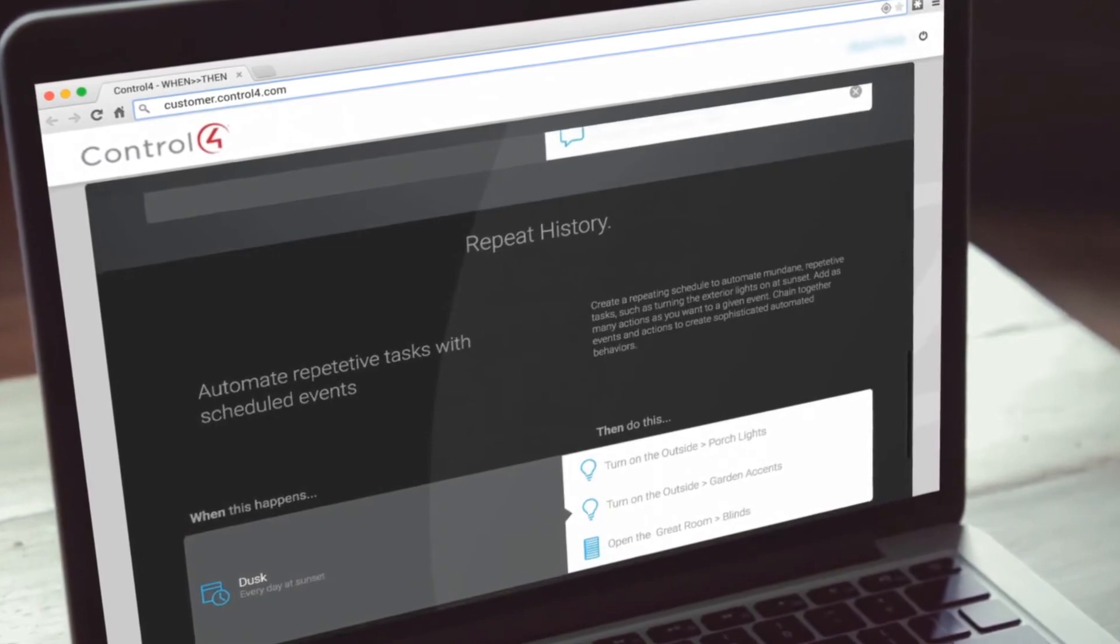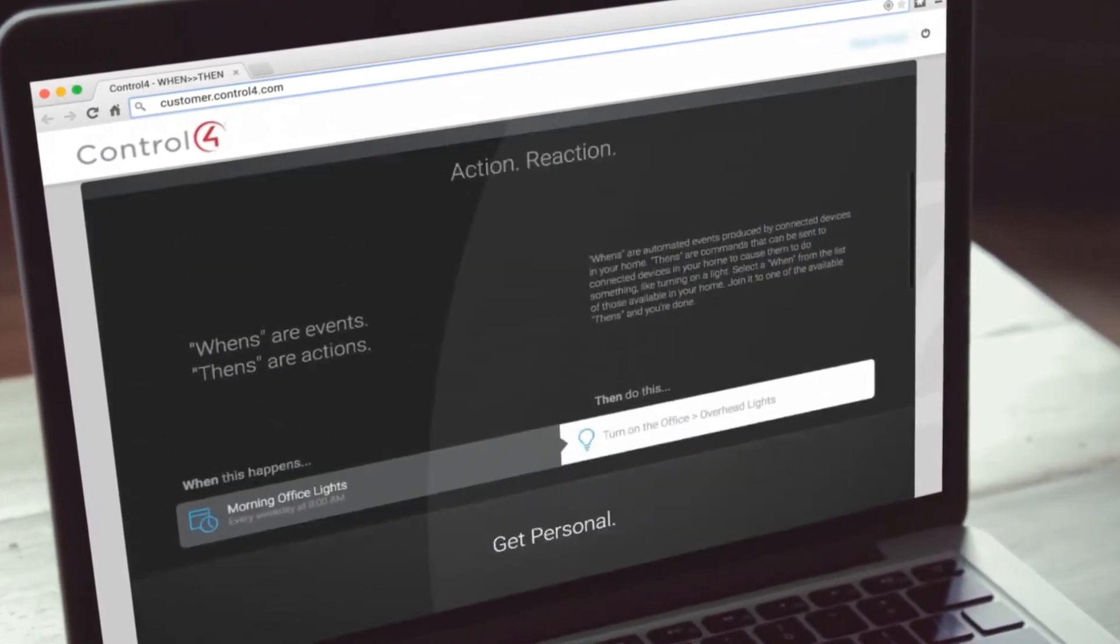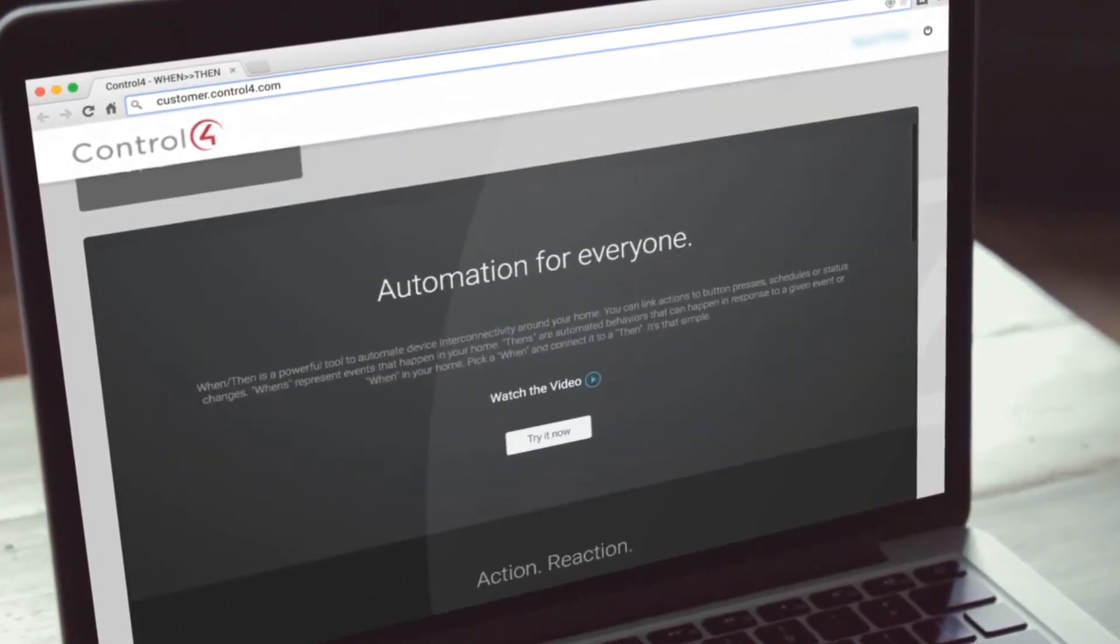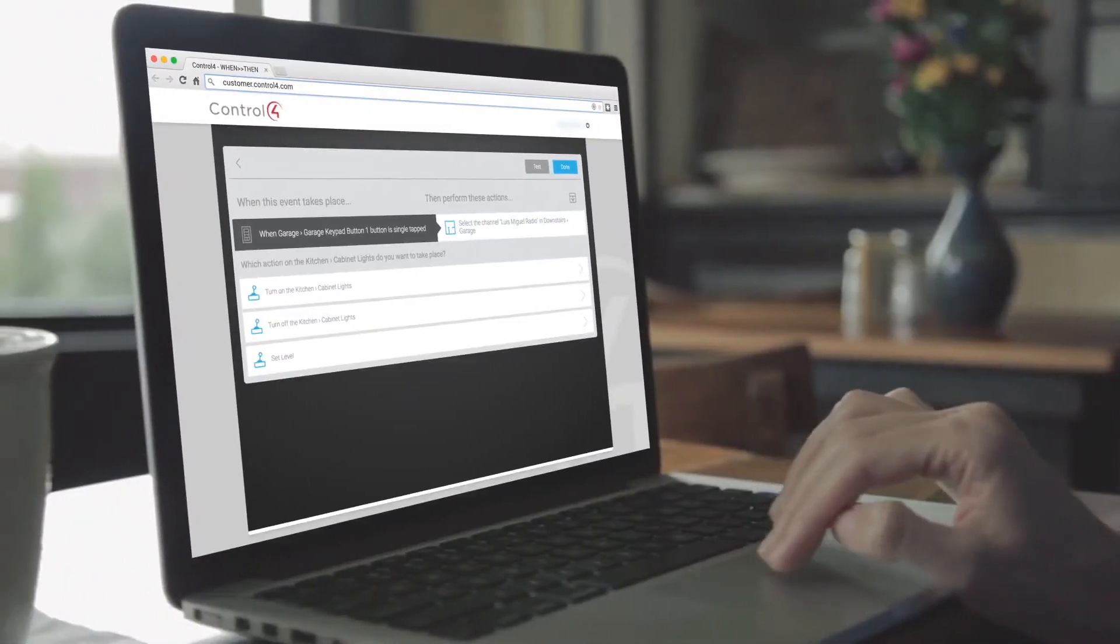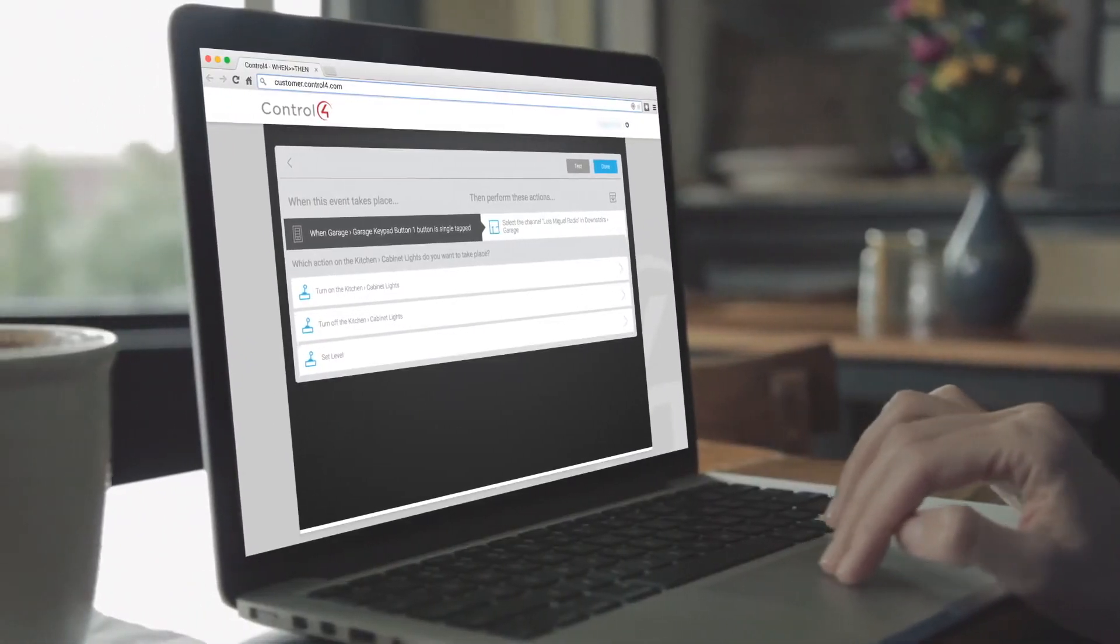And once you get a taste of what's possible, you'll be able to unlock more potential by adding more equipment along the way.